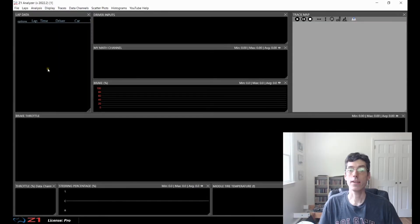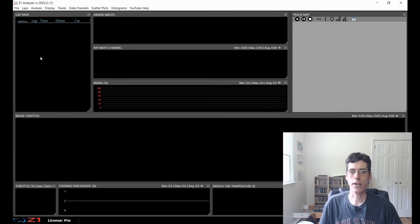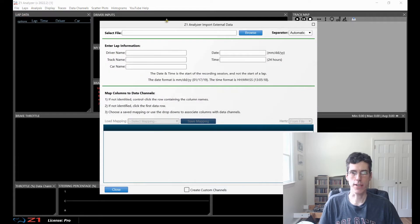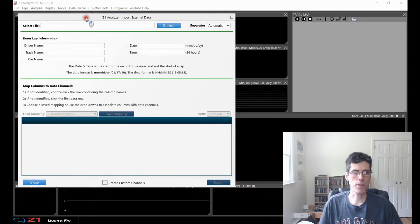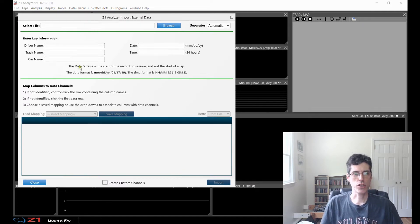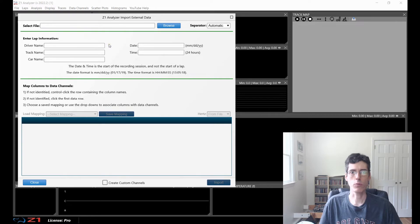So here we are in the Z1 Analyzer, and we want to import some data from an external source. The first thing I'm going to do is go to the File menu and choose Import External Data. That will bring up this dialog, which is broken into three sections. We'll go through them one by one as we import the data.